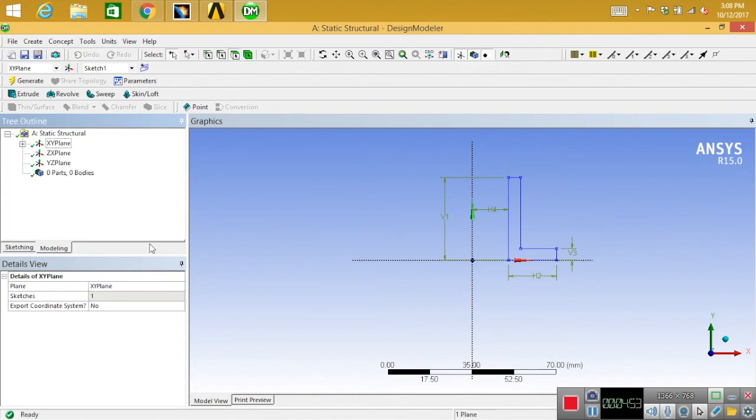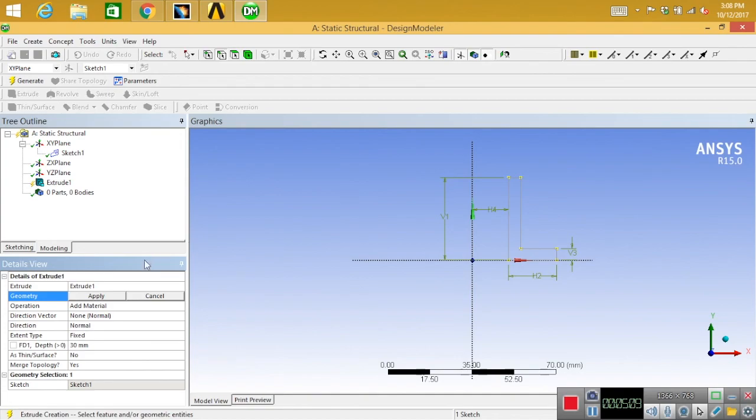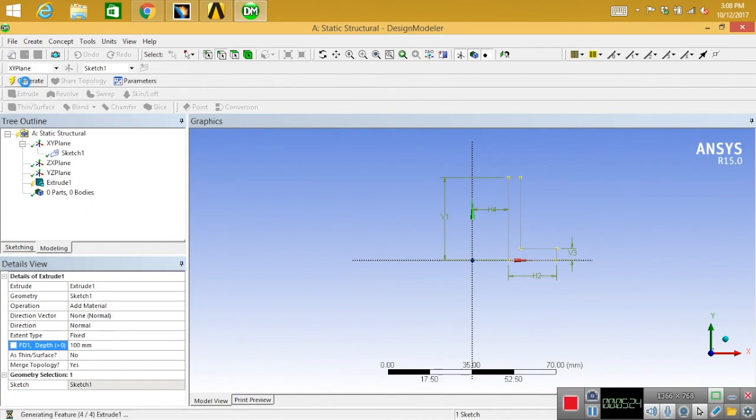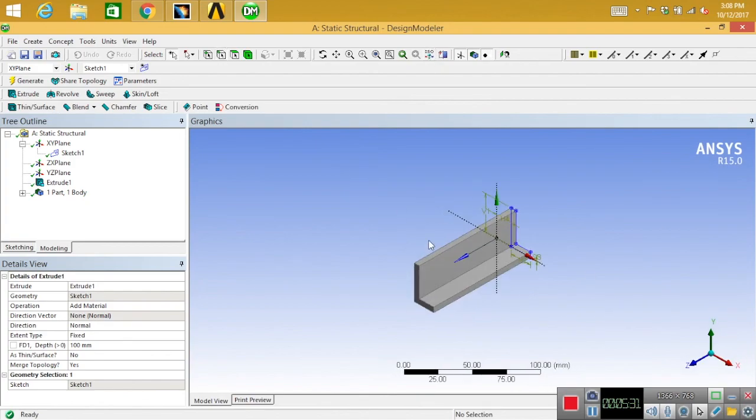Once you are done with your dimensions, you can switch to modeling. From there you can select your sketch. Your sketch is highlighted, that means your sketch is selected. Now go to extrude and define the depth. I'll take 100. Depth is given, now you can click generate. It's generated but you can't see it yet.